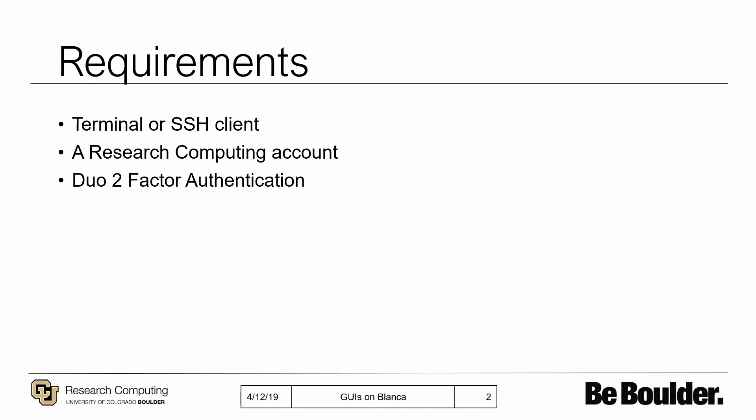Users must also have access to Duo two-factor authentication before accessing RC resources. This can be installed on a smart device, and you will gain access to this when you create your Research Computing account.